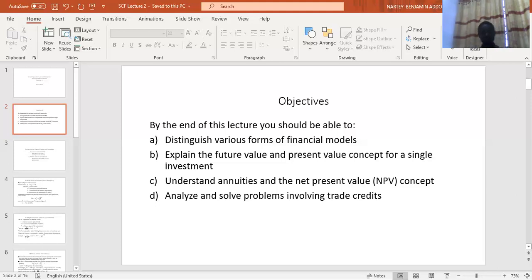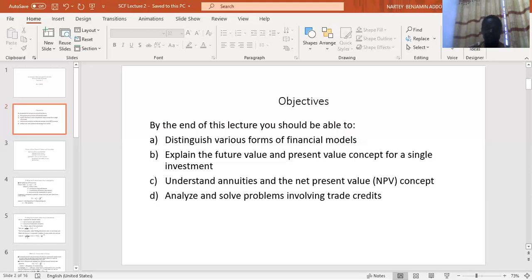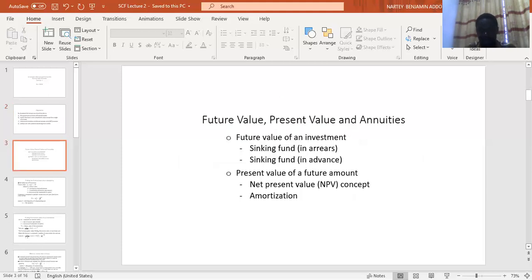Finally, we'll know how to use these models to solve and analyze problems involving trade credits — when the buyer is given some discount based on the time the buyer pays within the stipulated time. So: first, future value; then present value; then annuities.